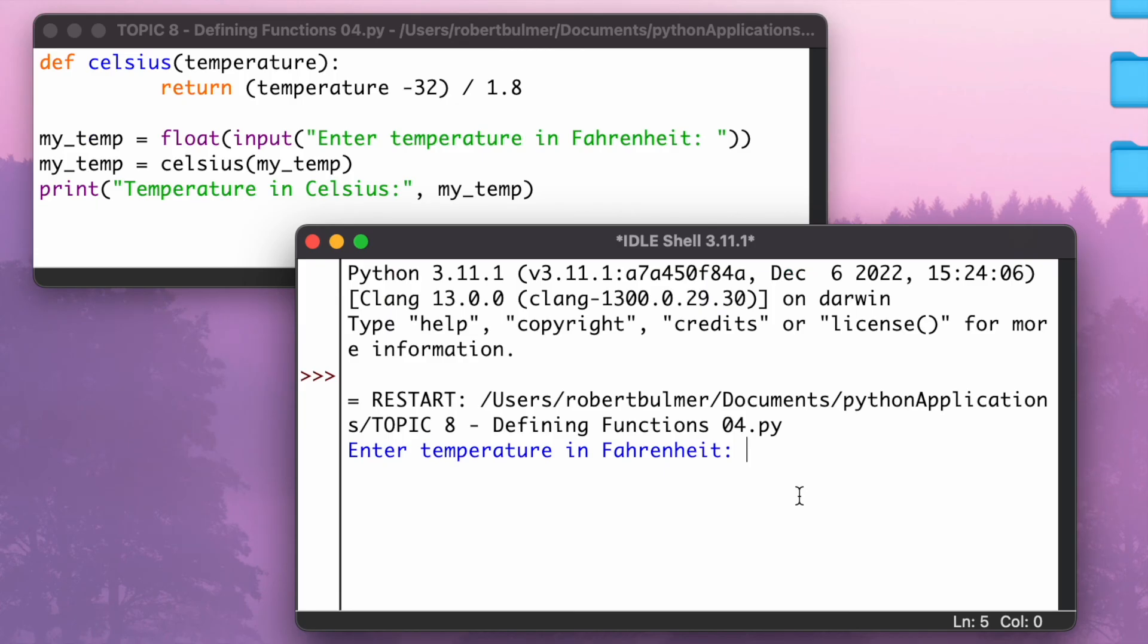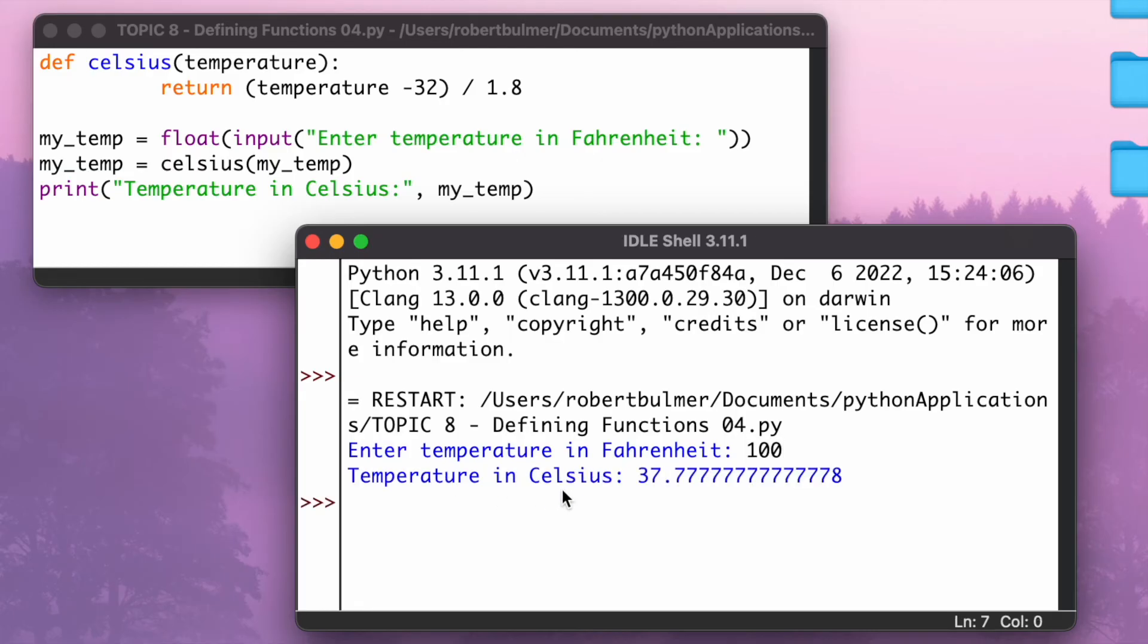So let's run this and see what happens. As you can see here, if I put in temperature in Fahrenheit 100, the temperature in Celsius would be 37.7 recurring.